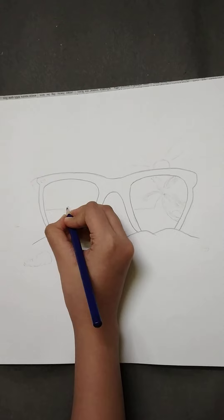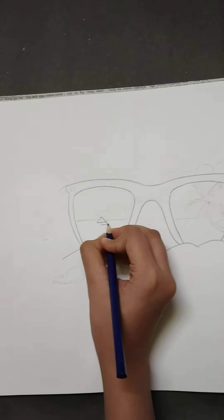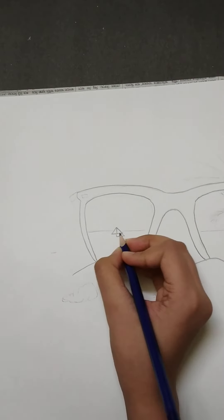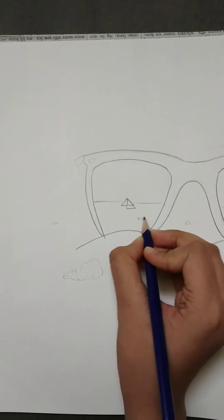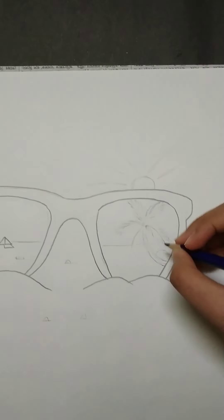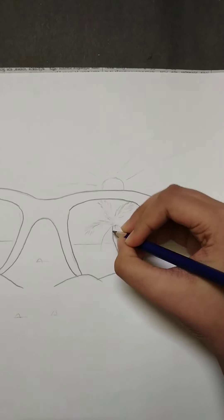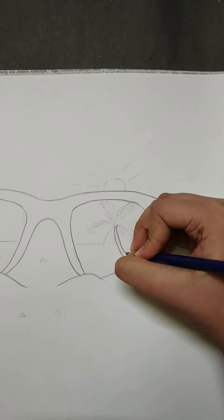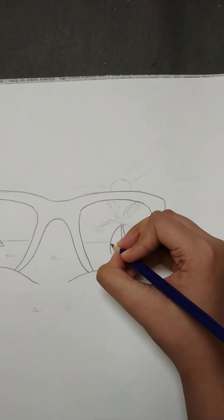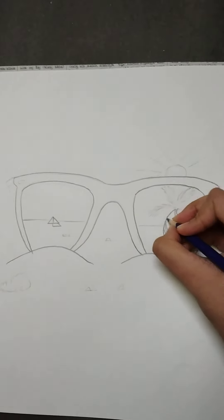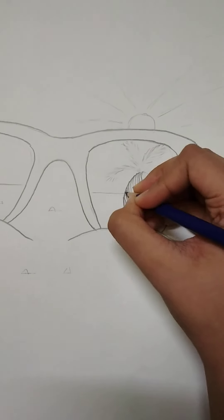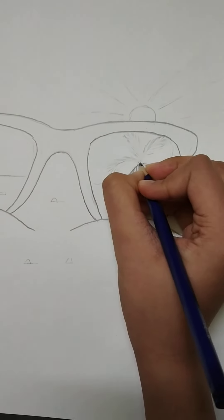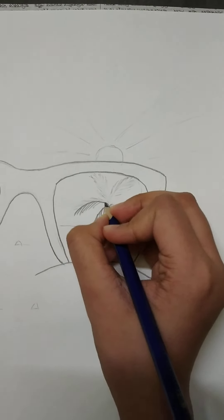Now we will draw the sea and a boat. Here we will draw a coconut tree. This is the coconut tree.